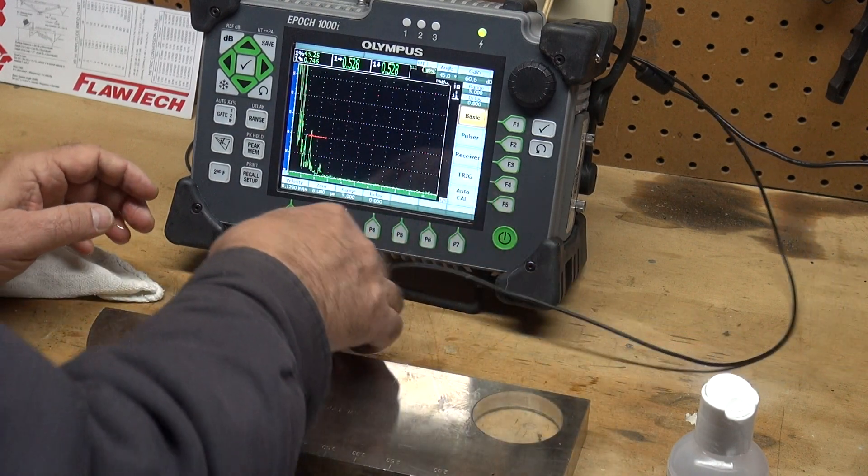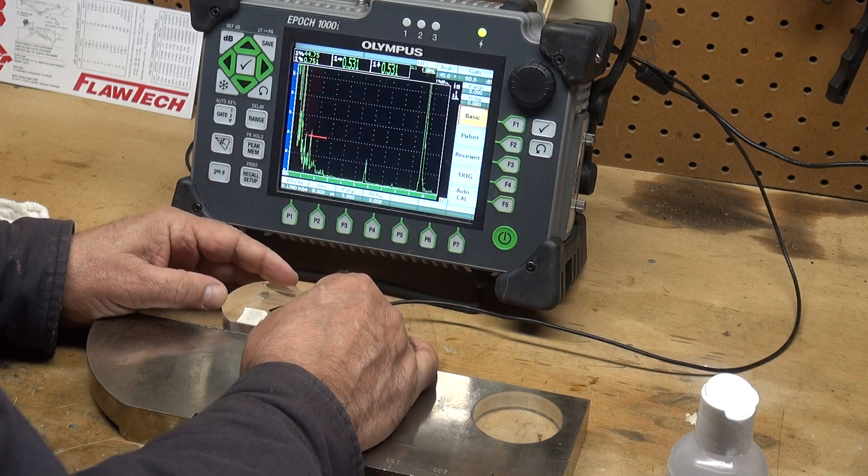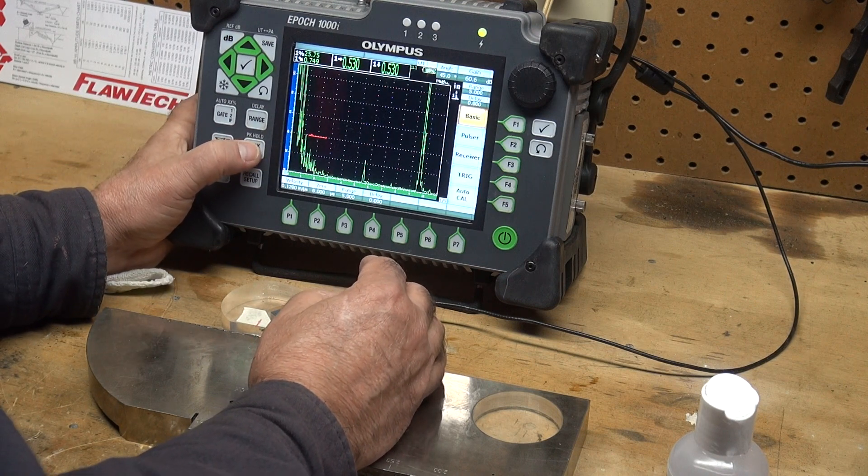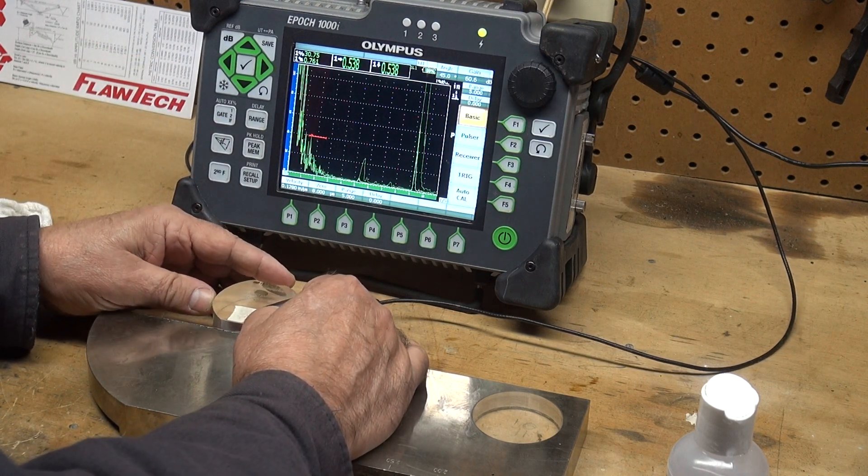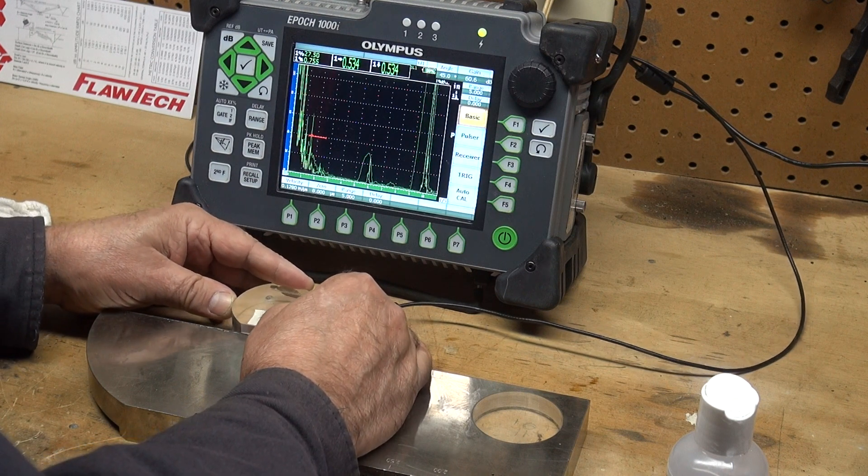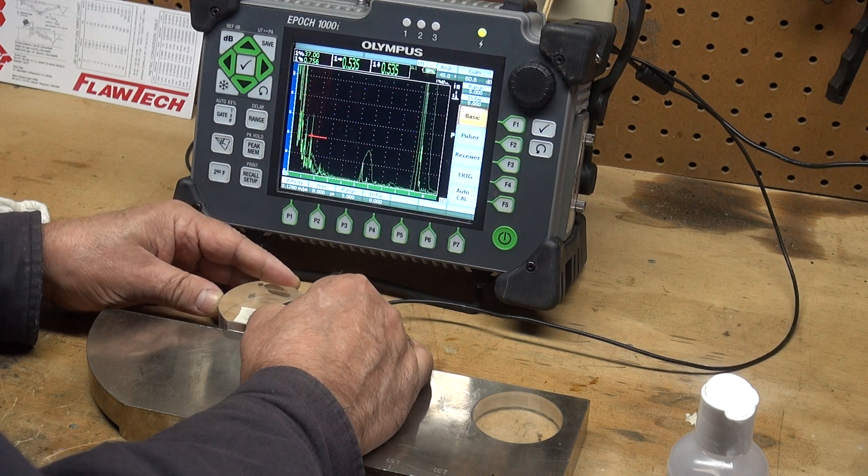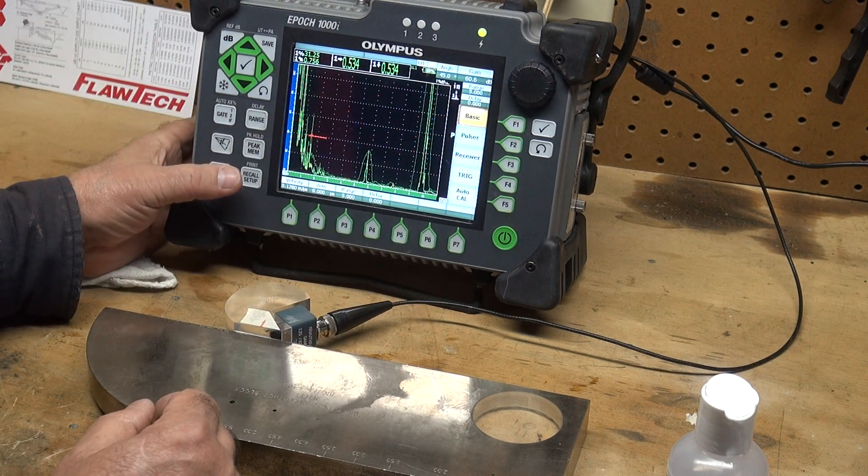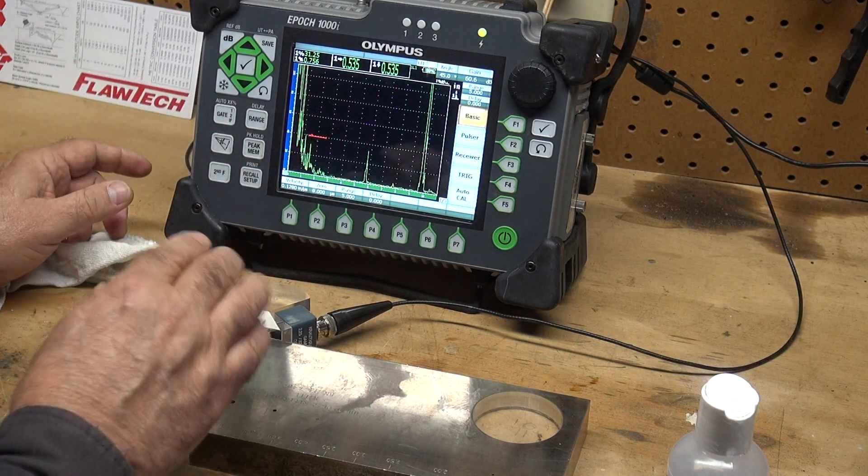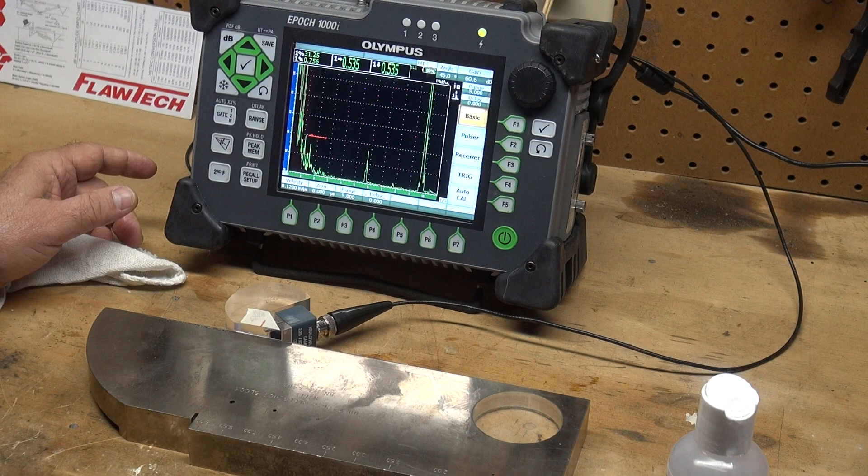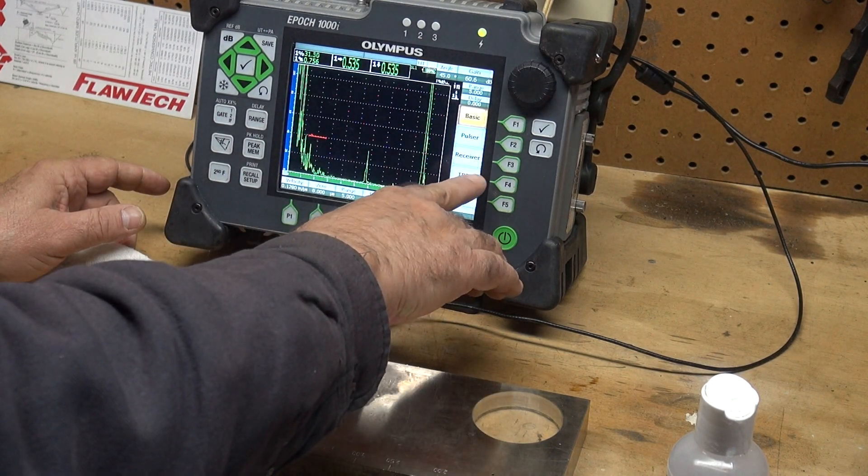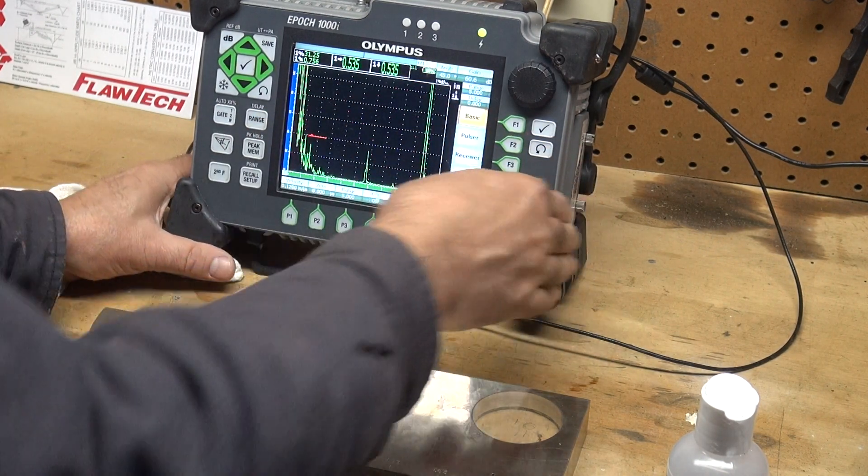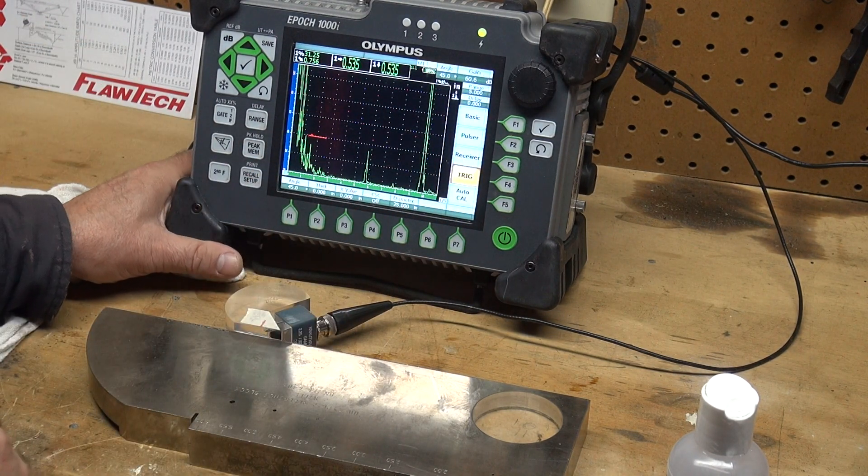I'm going to couple my transducer to the block and I see two reflectors. The Olympus EPIC 1000i has a peak memory, so I'm going to move back and forth and you can see the trace is remembered. I'm going to peak right in the center of that curve. That is my beam index point, that is where the maximum energy is coming back from this radius. I'm using a 45 degree angle and in the trig functions I set my angle to 45 degrees.